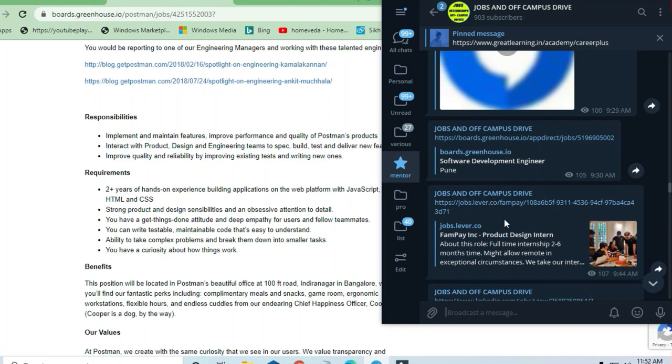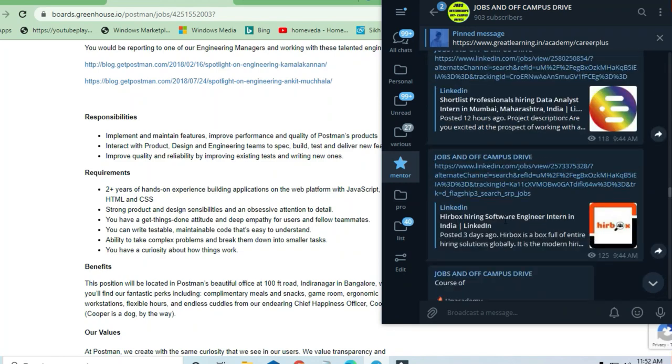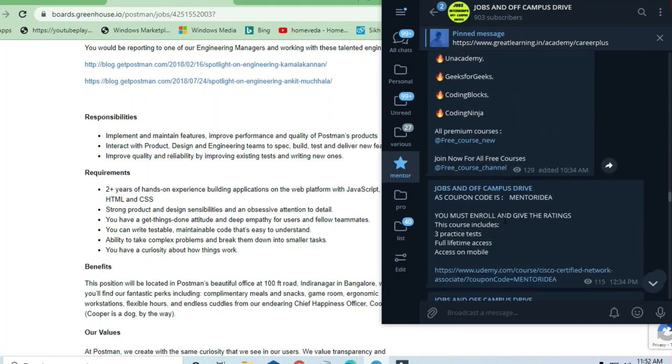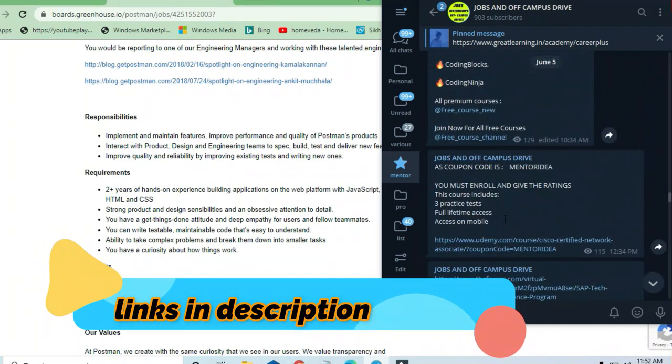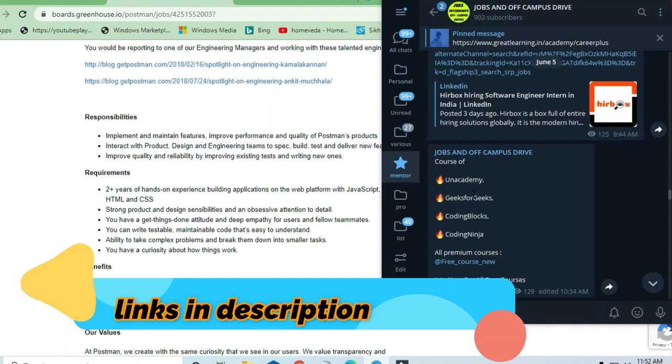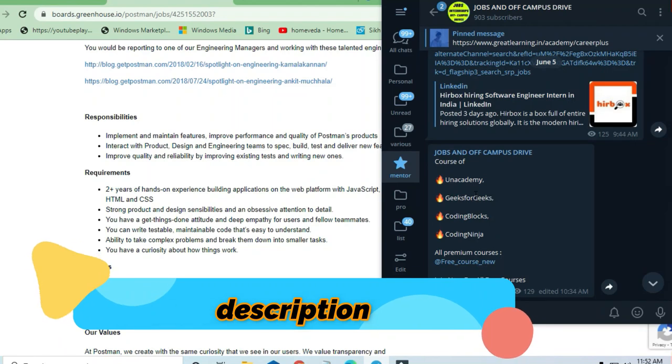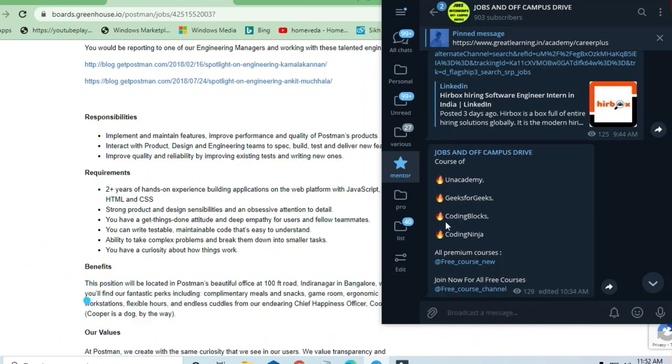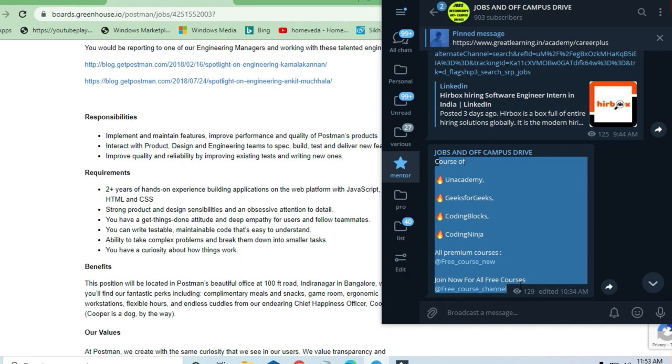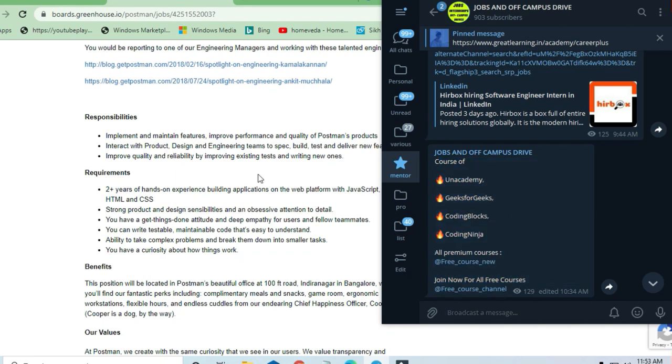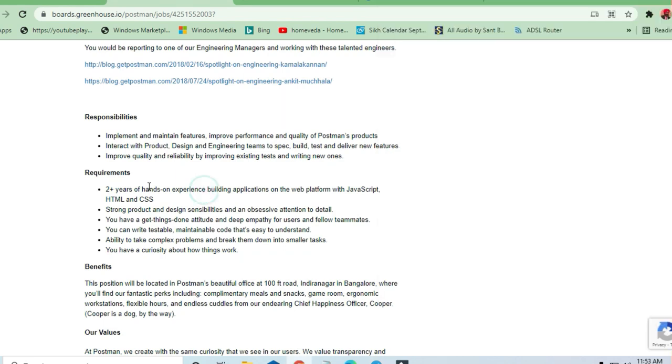Just like you can see here, I'm not able to zoom it but you can see here all these courses are free, you are going to get. So let us see what the requirements are.